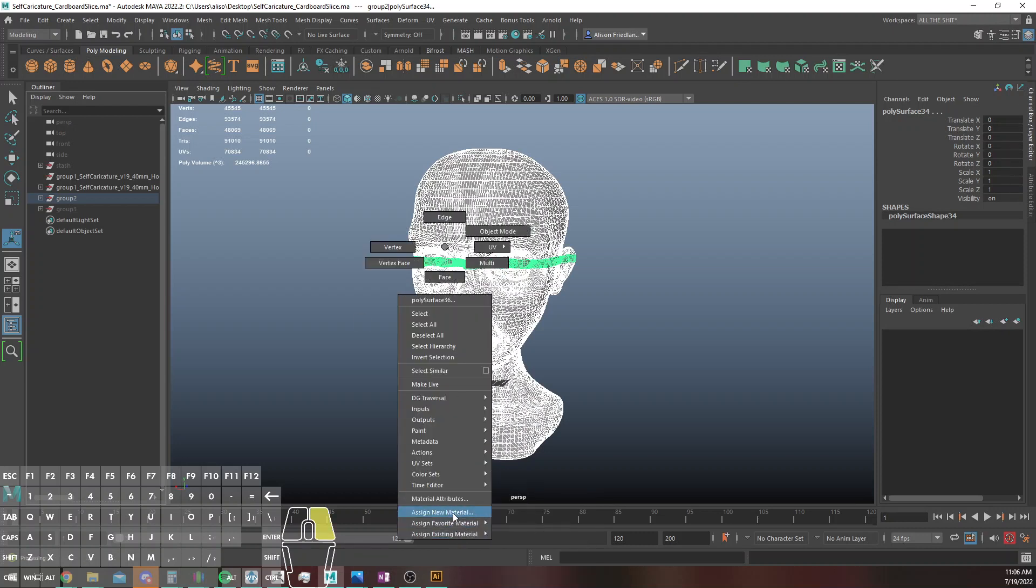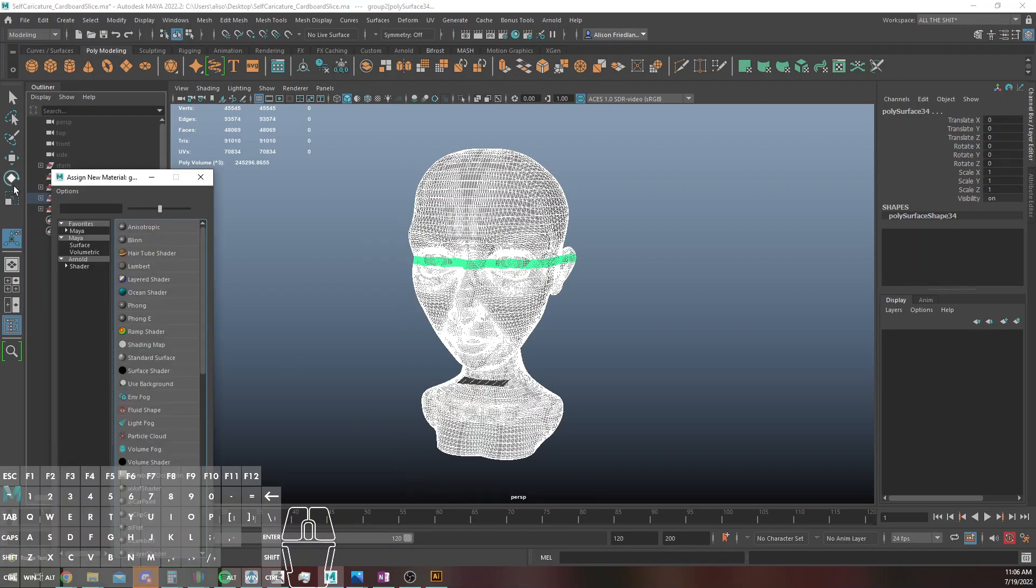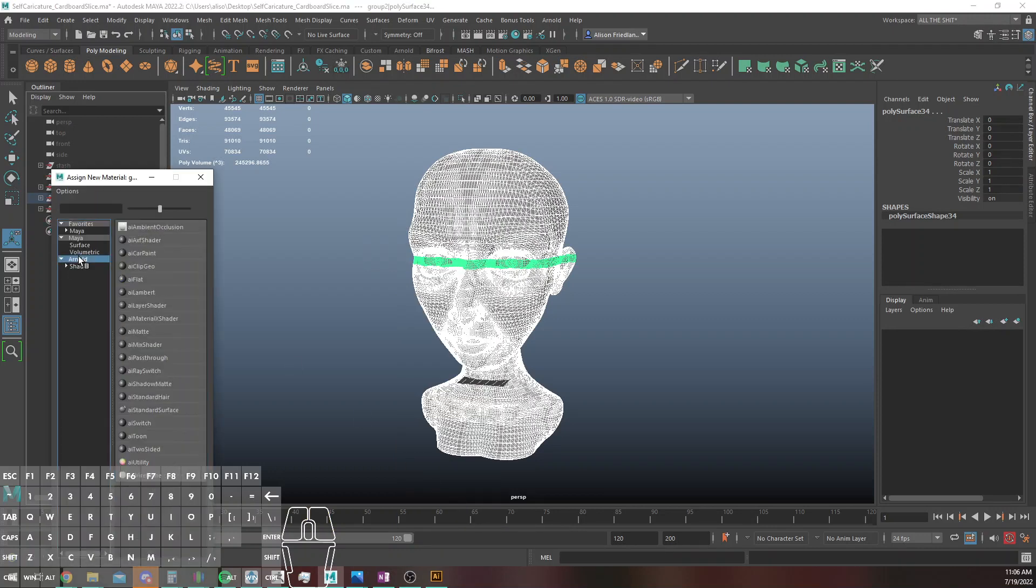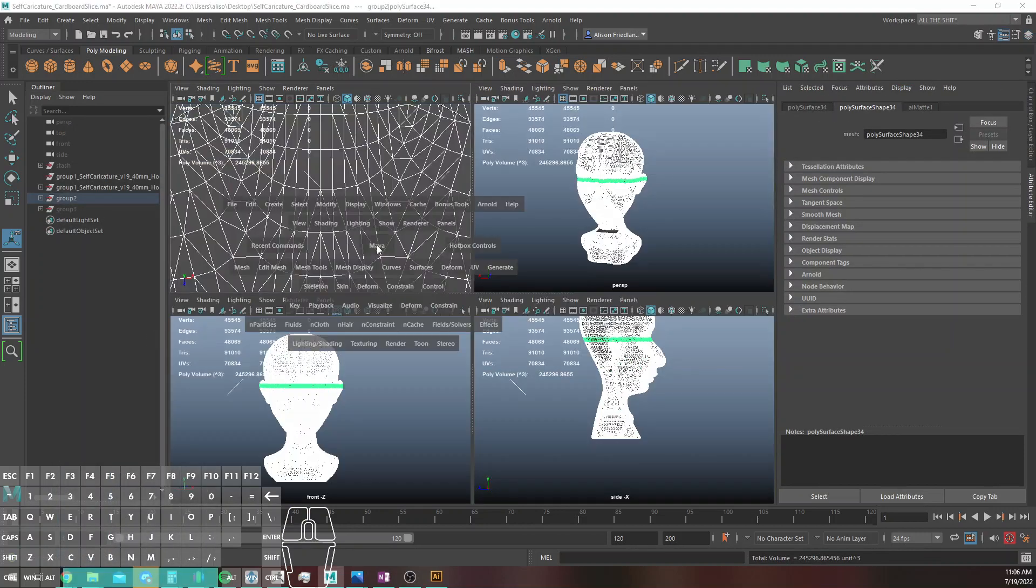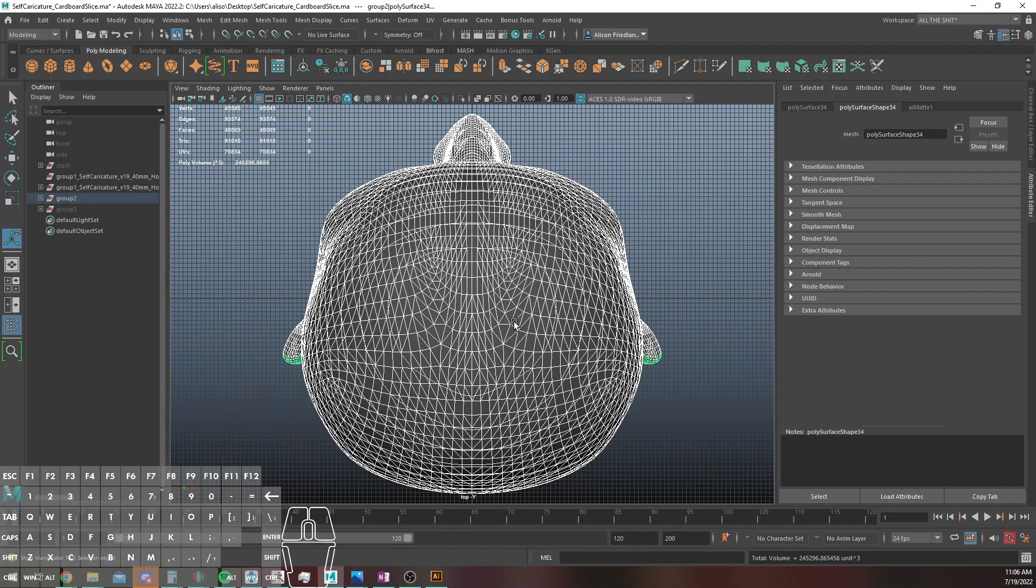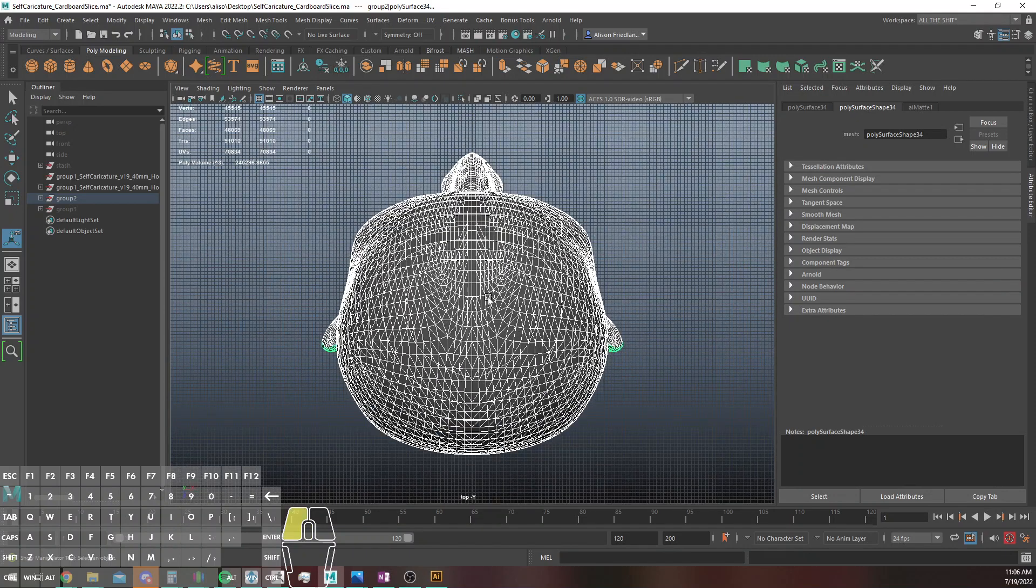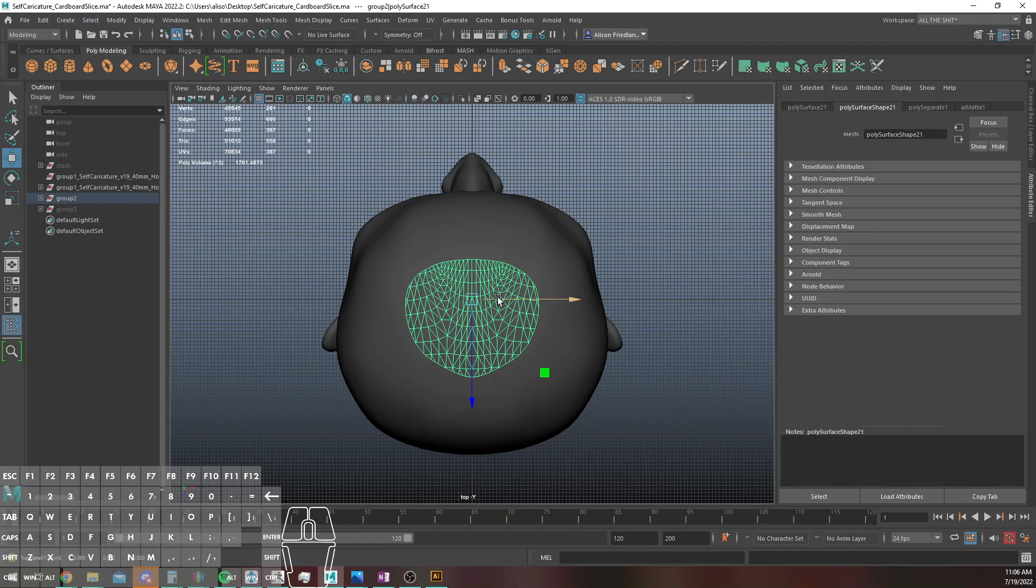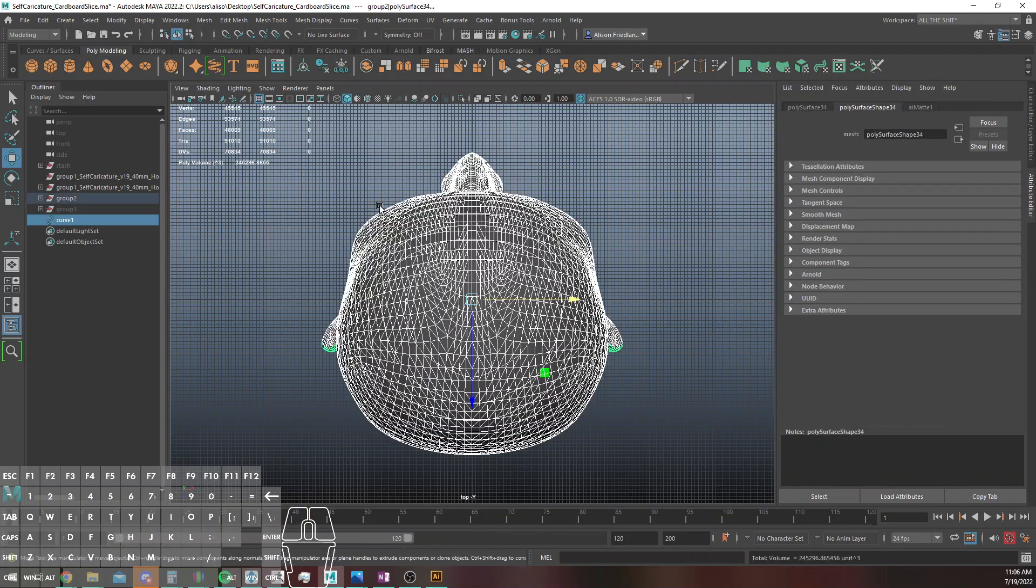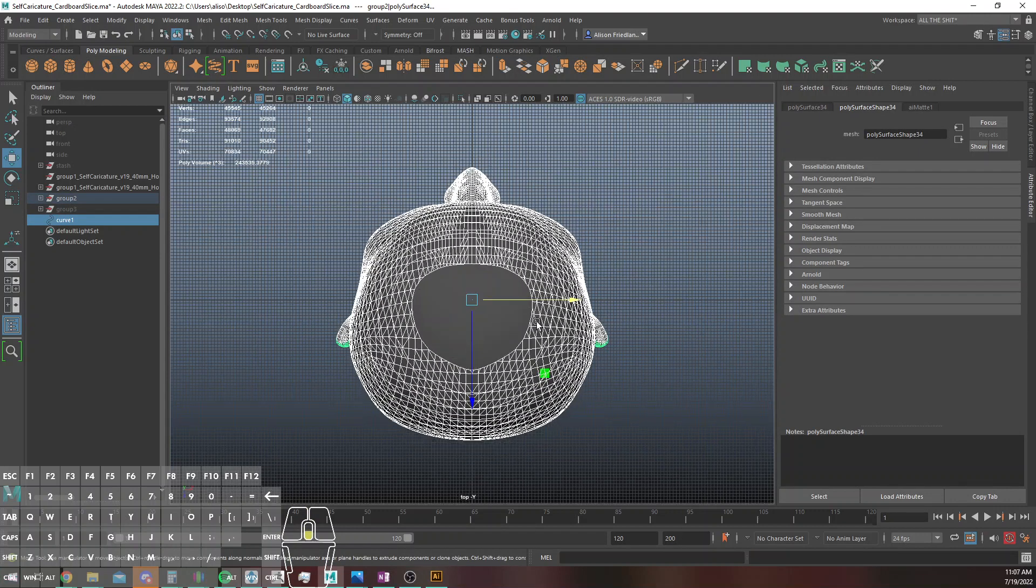So I'm going to assign these an Arnold matte shader. Alright, so I'm just going to come into the top view and let's just do this.